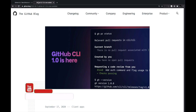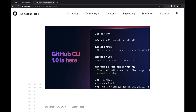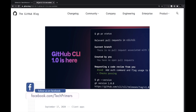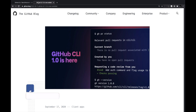Last week GitHub launched their command line interface, which was in beta for a while, into version 1.0. I'm going to try using GitHub CLI to create a repository from the CLI, and also create issues and pull requests. If you have already used the GitHub CLI, do let me know your views on the usage.